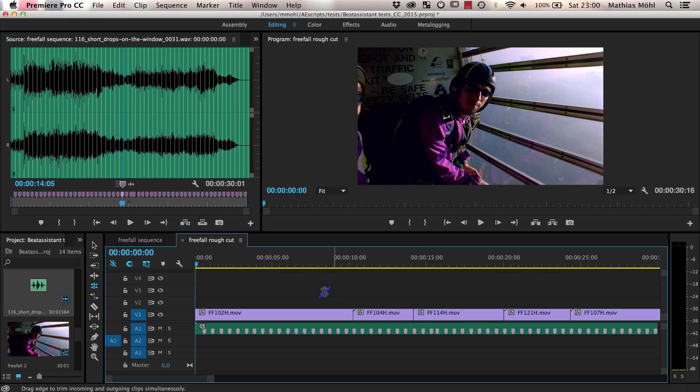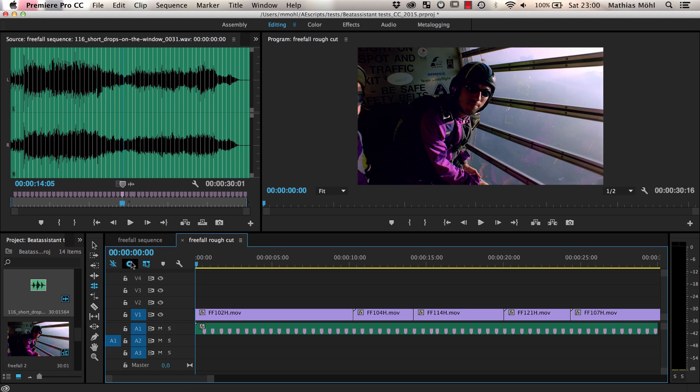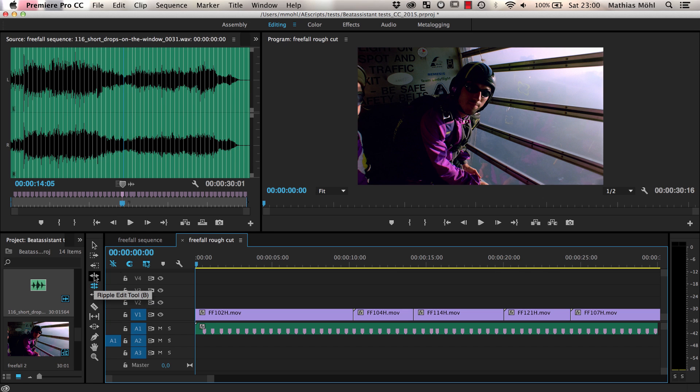Okay, let's summarize what you've learned in this tutorial. With BeatEdit, you can easily generate clip markers for the beats of your music. When you enable snapping, placing cuts exactly at the beats is super easy and very intuitive. To move existing cuts to a nearby beat location, the ripple edit and rolling edit tools are also very helpful.